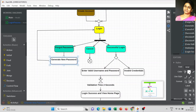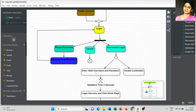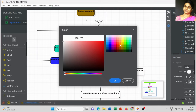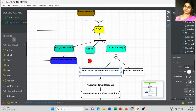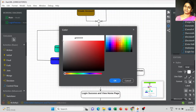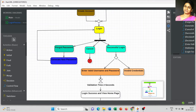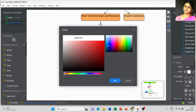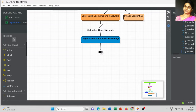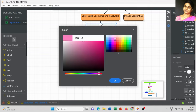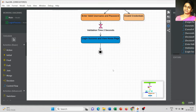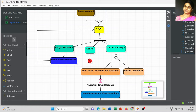For Forget Password, we generate a new password and return to the login activity. For Cancel, this is a temporary termination — I marked it in red. For Successful Login, we enter valid username and password; for invalid credentials it is also part of the login page. After the validation process completes — about two seconds — it reaches the final stage.